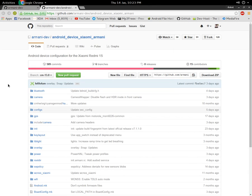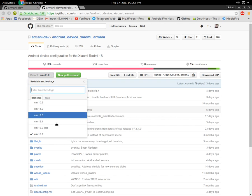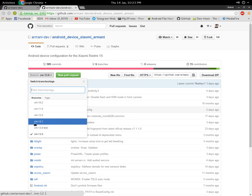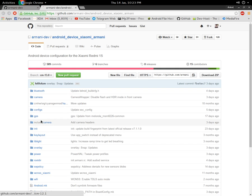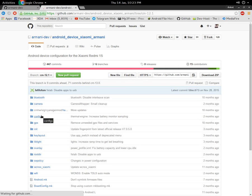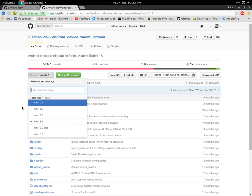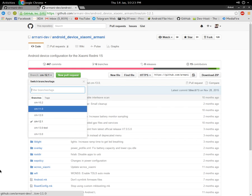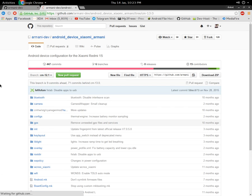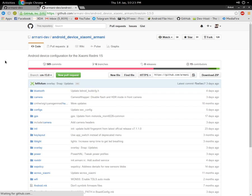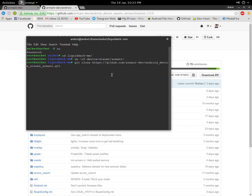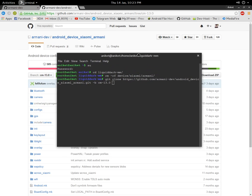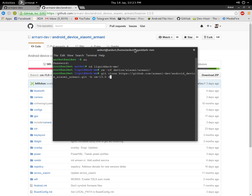In this case, it is cm-13.0 for Marshmallow ROMs. If I want to build Lollipop ROMs, cm-12.1, or cm-11 for other branches. Just look for the branch you want to build. I define the branch name that I'm going to clone and sync. After that, I